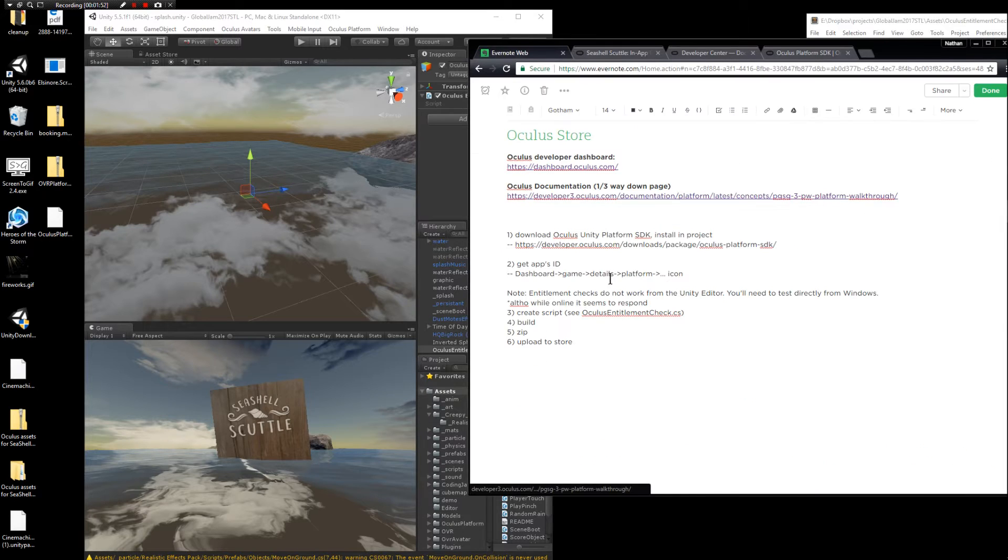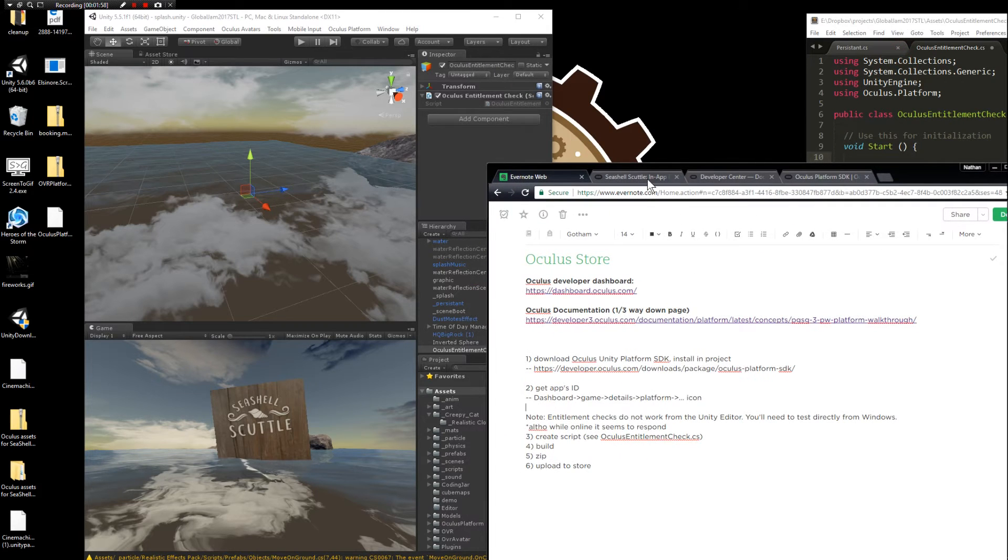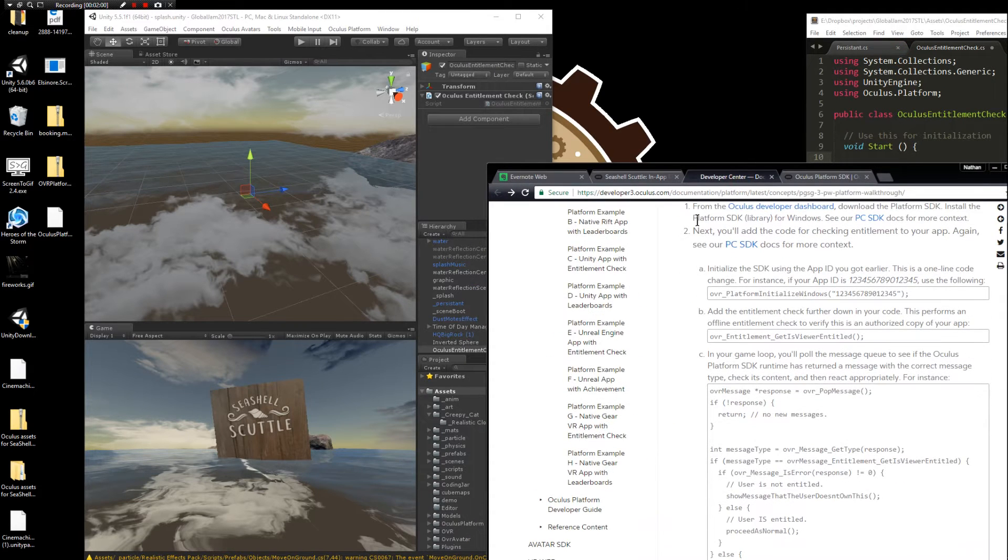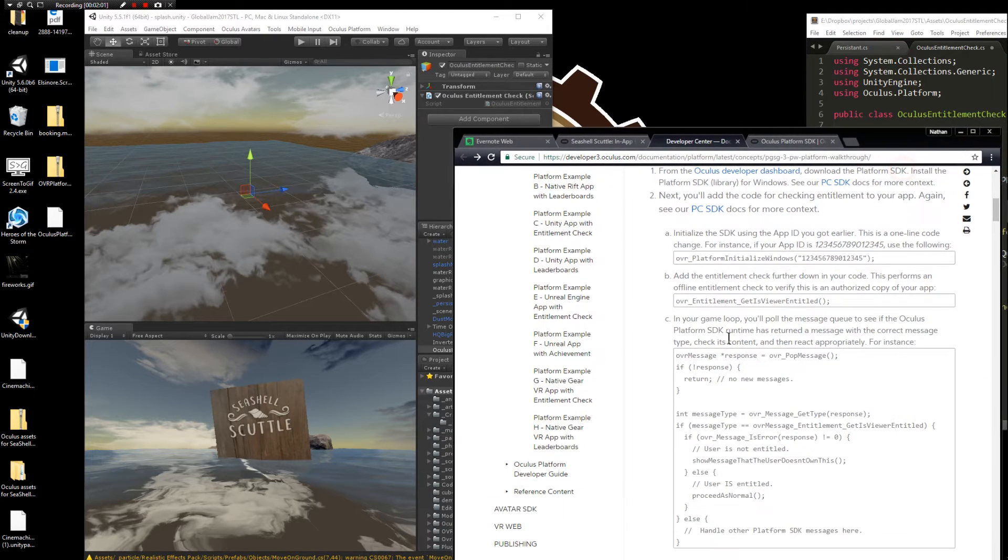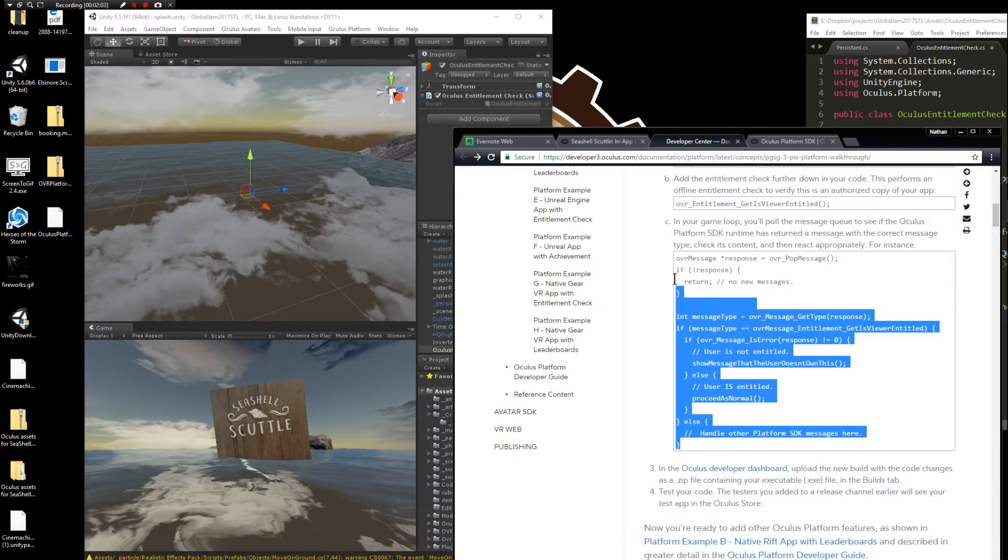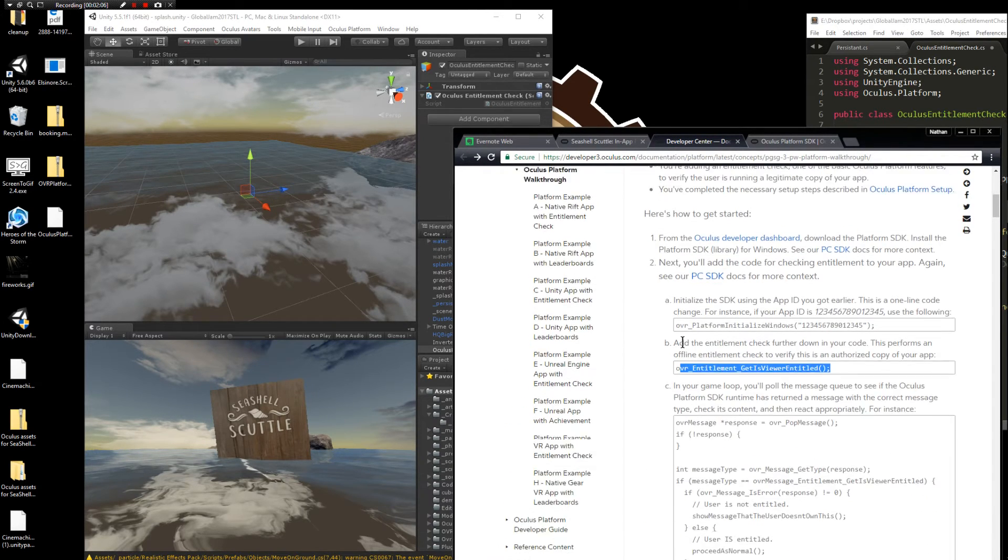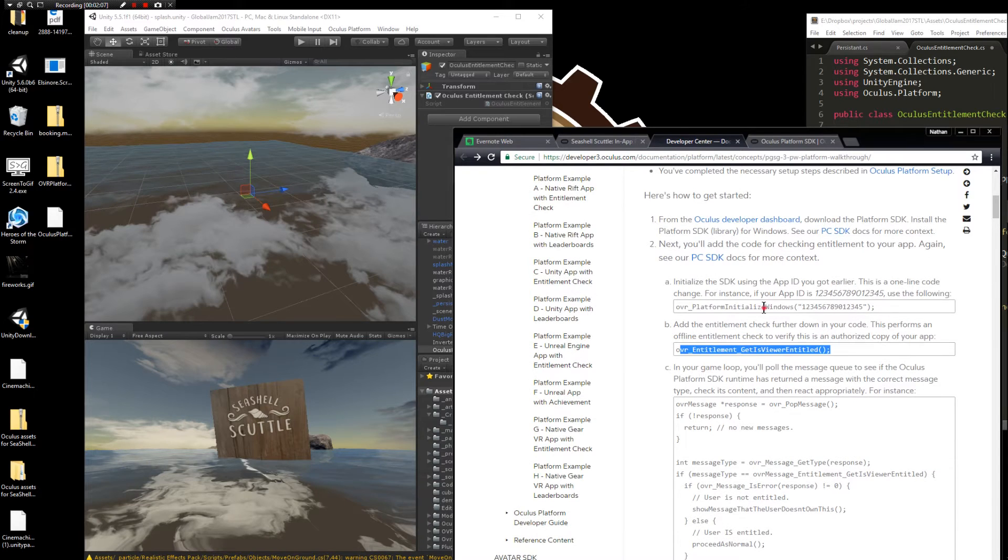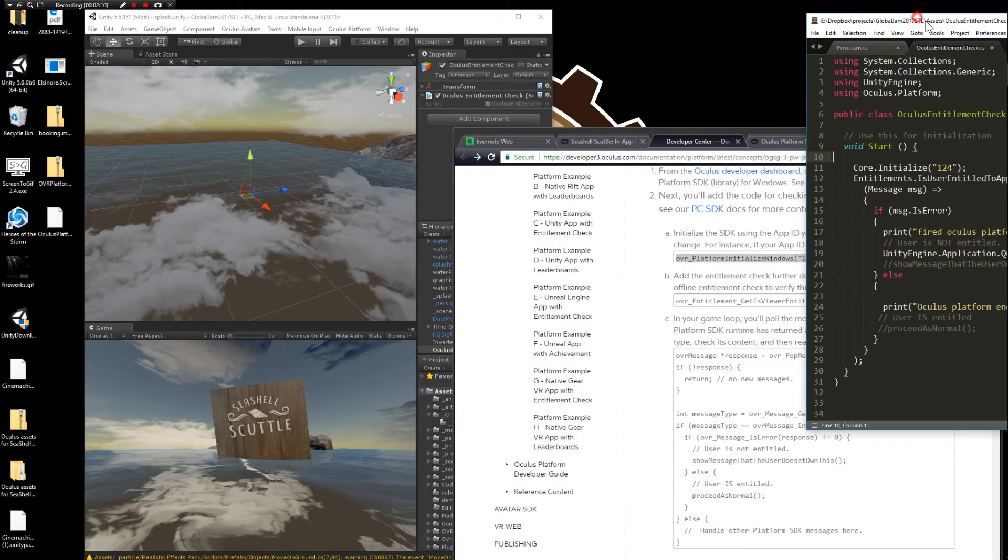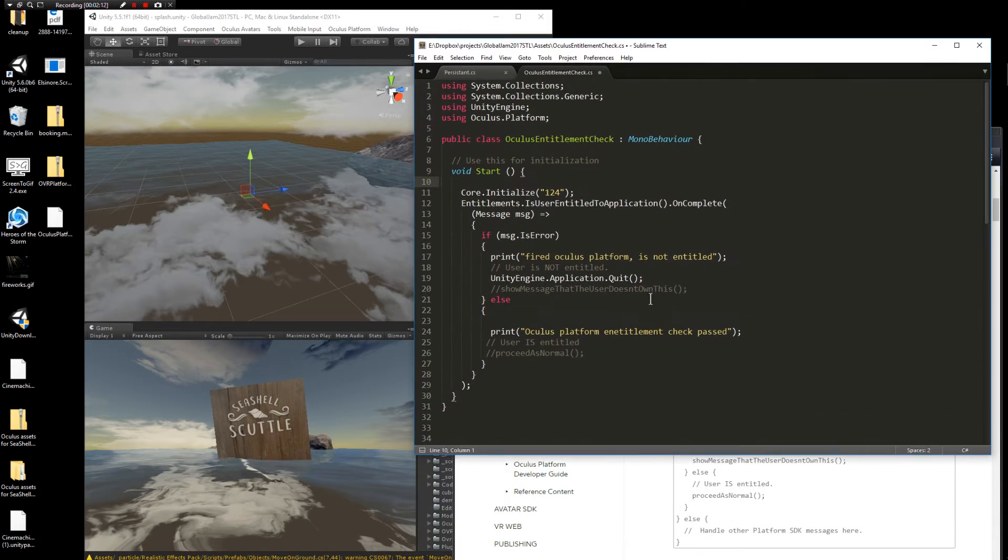Once you have your application key, then it's time to do the scripting part. You can find most of the code example on the documentation page. It's going to be this chunk of code along with that chunk of code. I've put them all into one file here though to make it nice and easy.